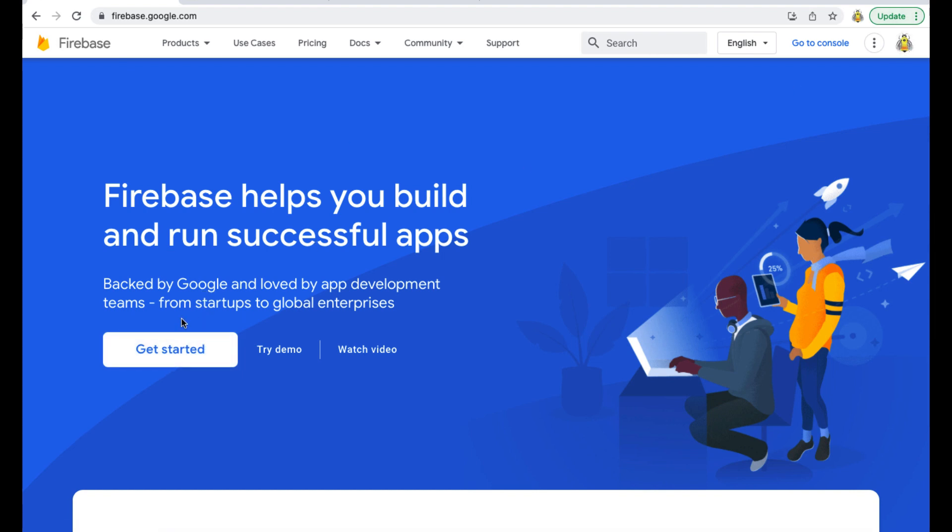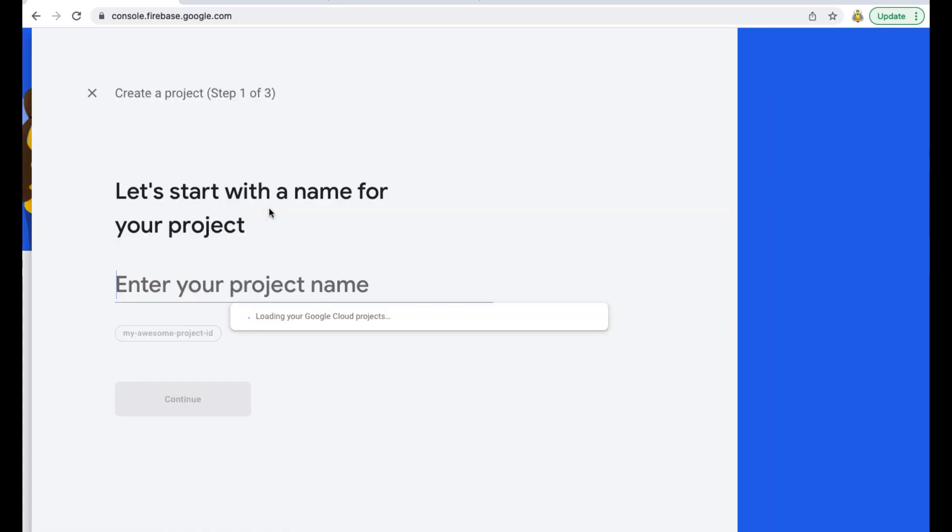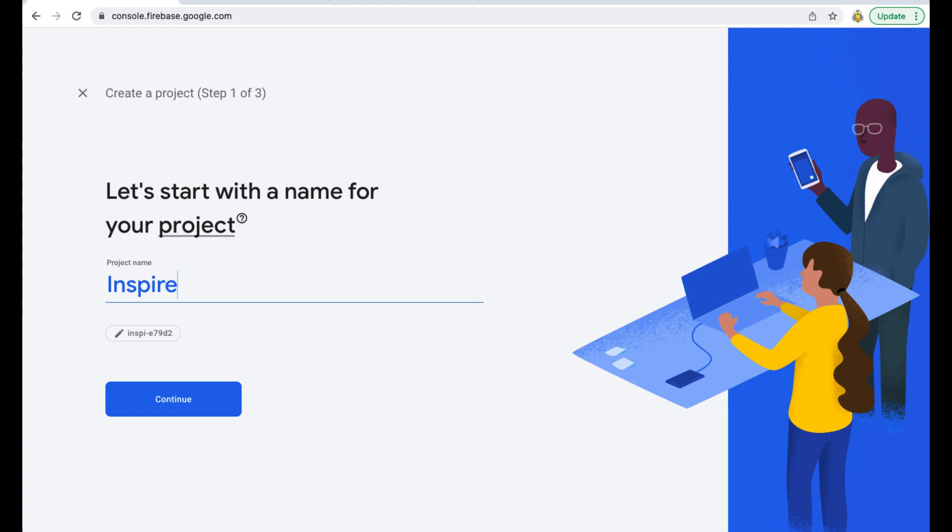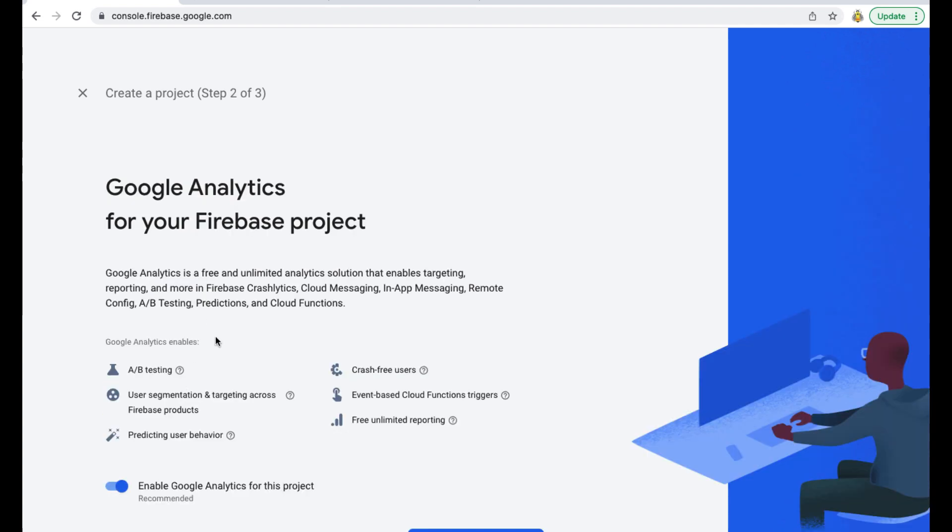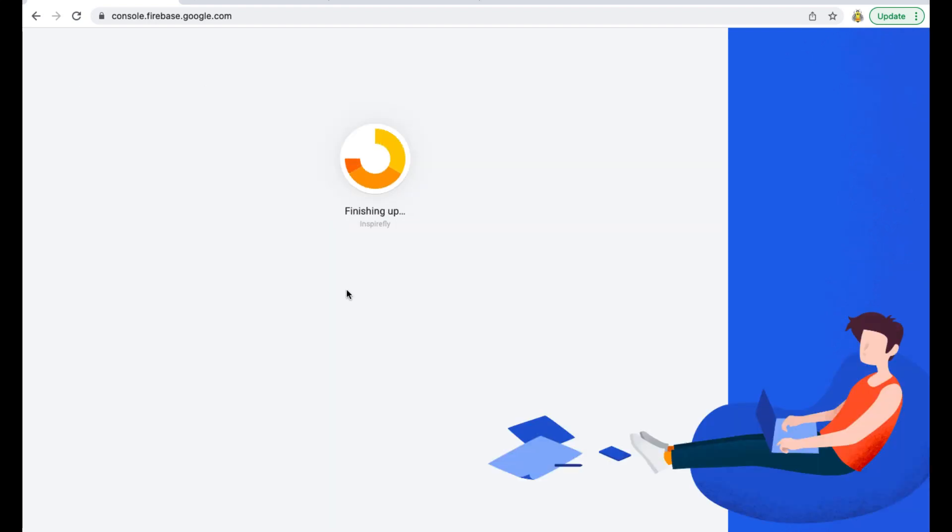Click Add Project, give a name to your project, disable Google Analytics, press Create Project, and then press Continue.